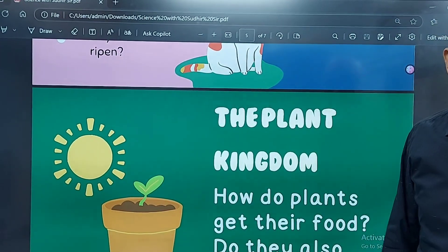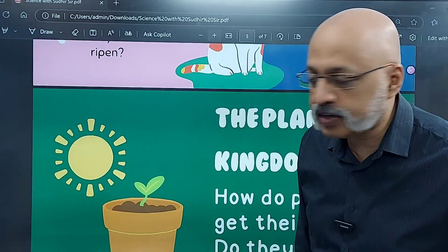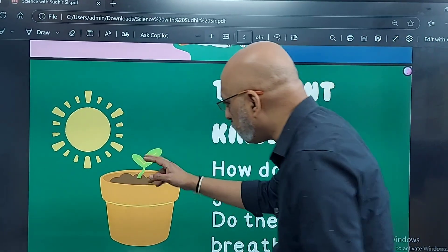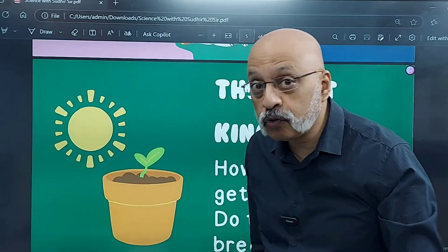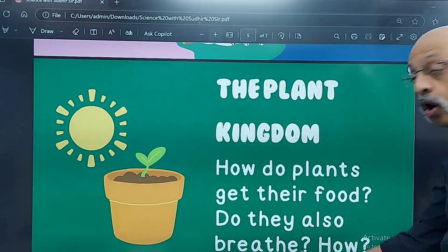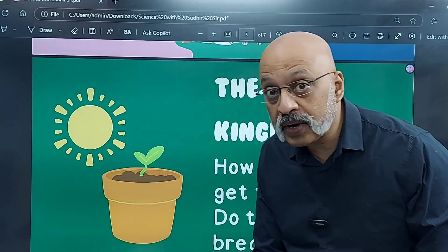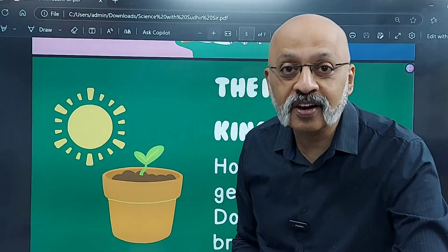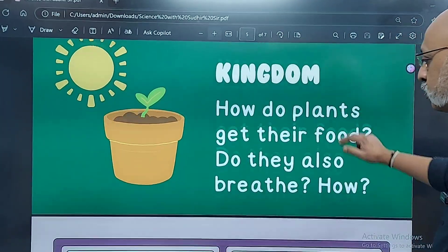Then there are questions about the plant kingdom, and botany is one of my favorite subjects. How do plants get their food? The phenomenon called photosynthesis. Do they also breathe? Does this leaf also breathe? And if yes, how do they breathe? All that we will learn in Class 7 in your textbook.